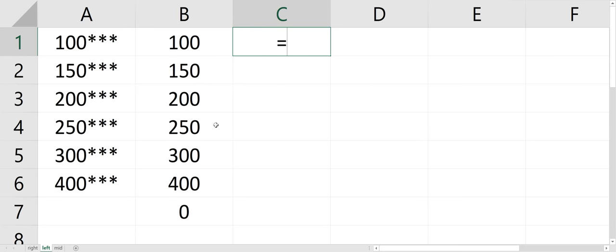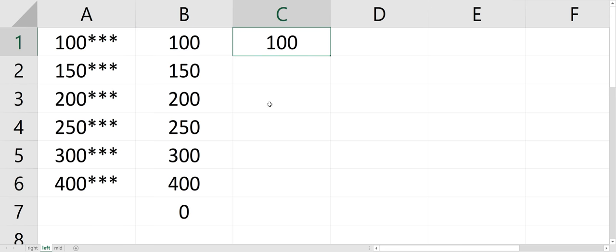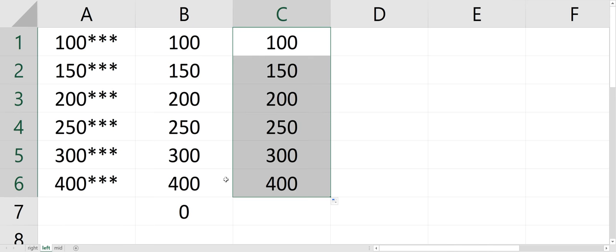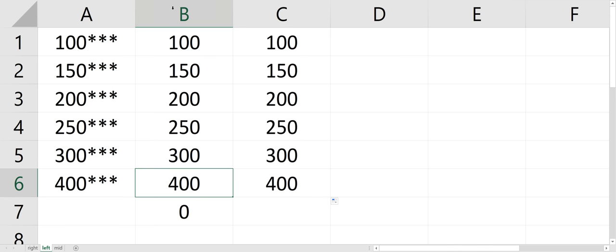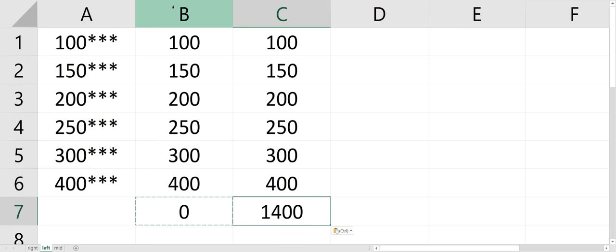So I'm going to do the VALUE function, equals VALUE, look into that cell. And then I'll just copy that sum function over instead of manually typing it again. And now I could sum it.